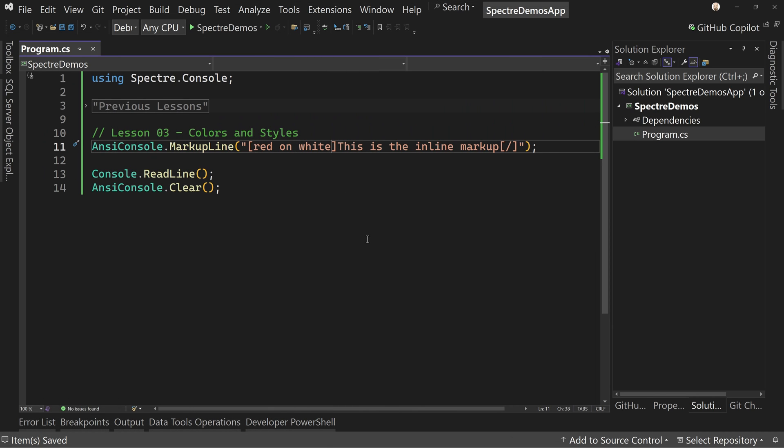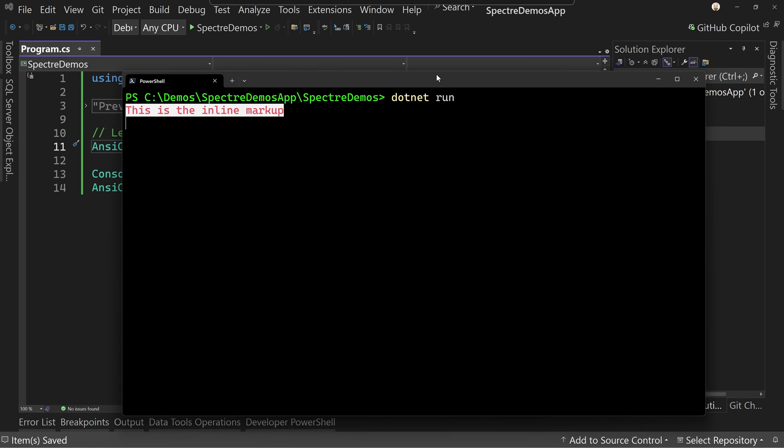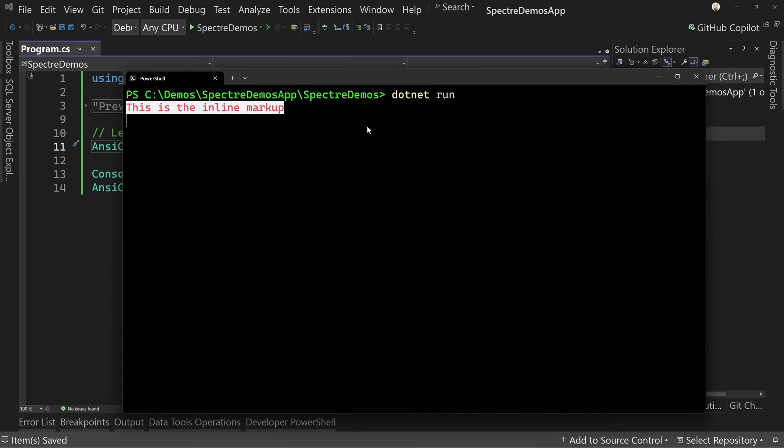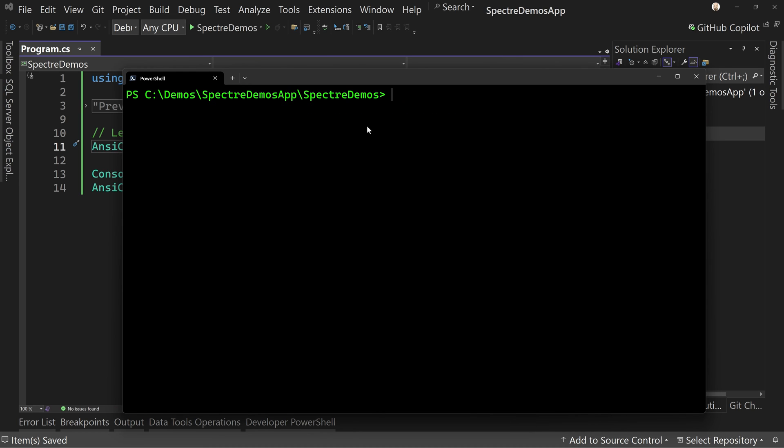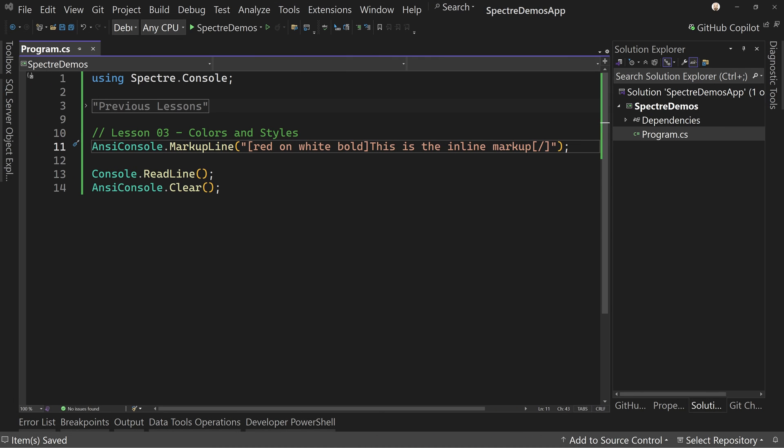And if we want to go even further, we could say, how about let's make it bold. We save that. We come back over here. We restart this and there's our bold red text on a white background. So we can kind of just put all of our stylings in here.